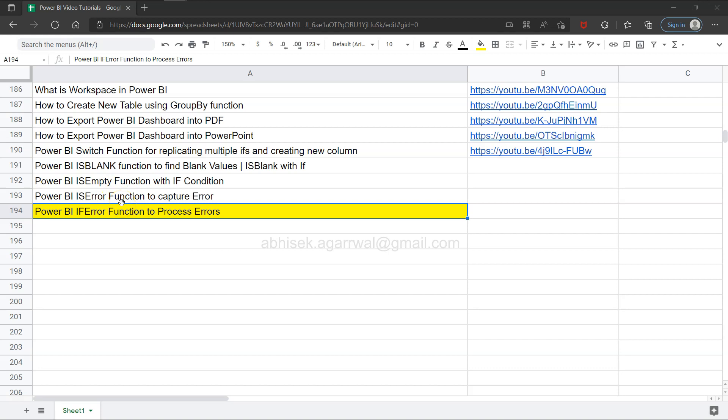of these functions can be useful for capturing an error in case your column or text expression is returning an error.